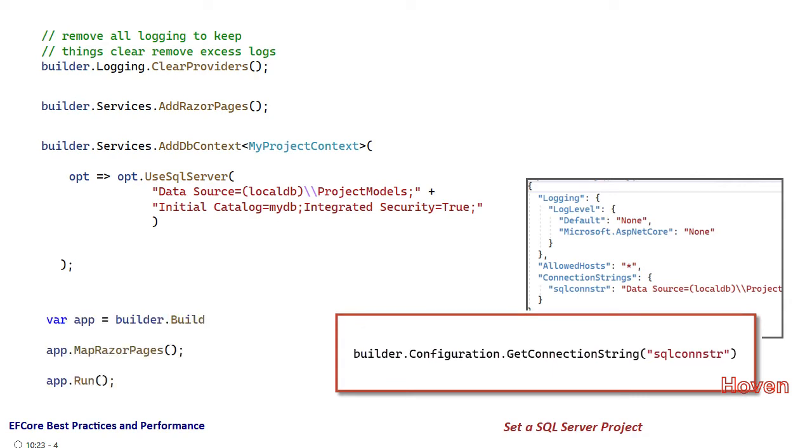Finally, builder.Build gives us the web application. MapRazorPages is called and the application is run.